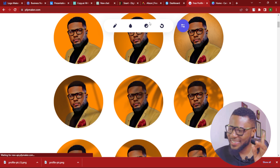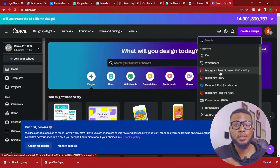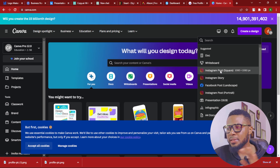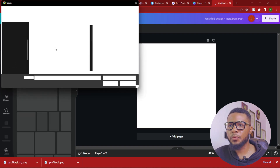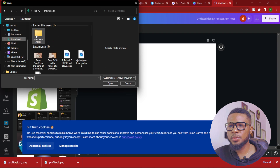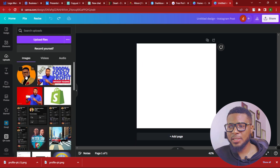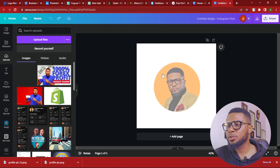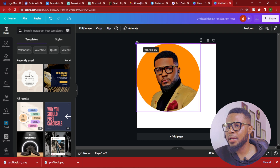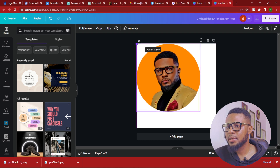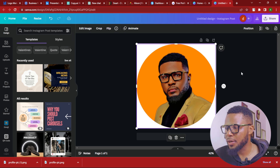We're going to go over to Canva, click on create design and click on Instagram post — the square Instagram post, which is best for profile pictures. So here we have it. We're going to go to upload and upload the picture that we just downloaded. Then drag the picture to the canvas and drag it to fill the frame like so.